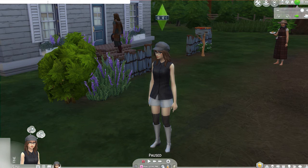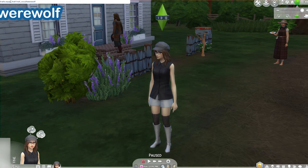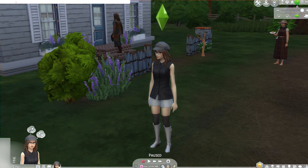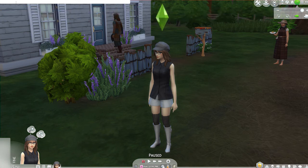It is real easy to go ahead and turn our werewolf back into a normal sim, simply by inputting the same exact code and changing the word equip to remove. And boom, she is back into a normal sim.